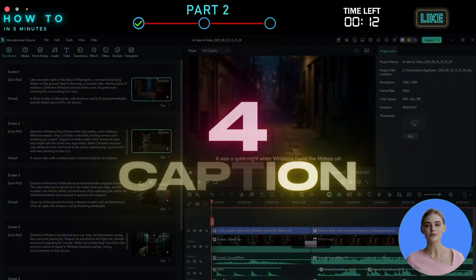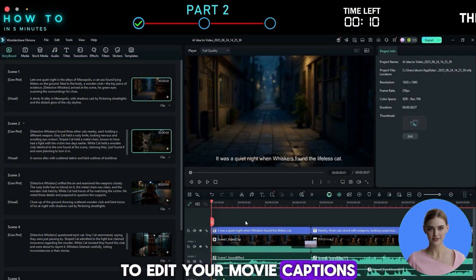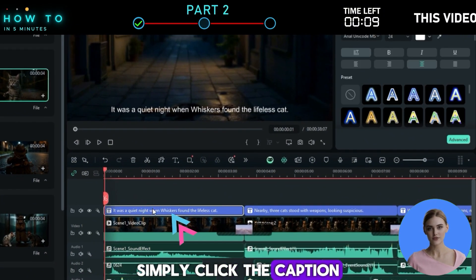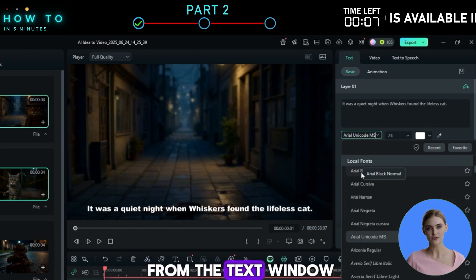To edit your movie captions, simply click the caption, then make your changes from the text window.